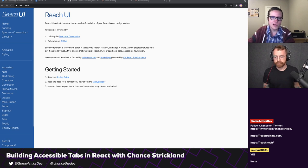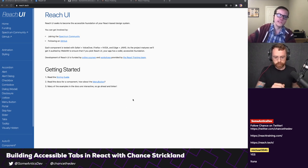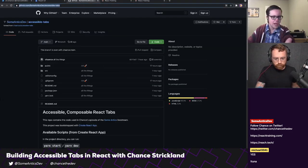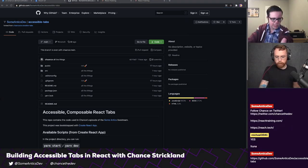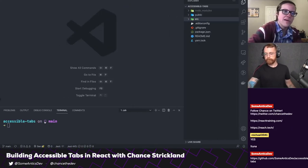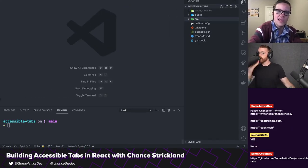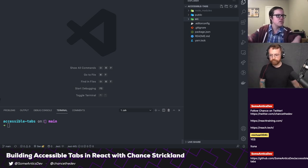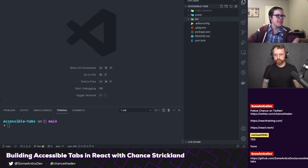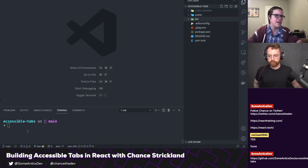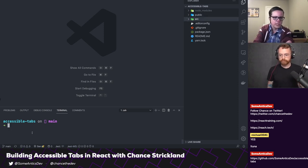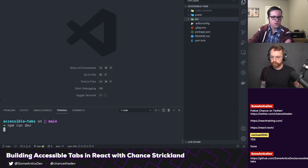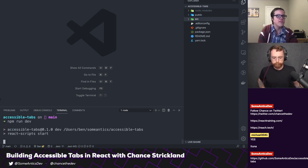Alright, so let's go ahead and get started. We do have some starter code here that I'm going to send y'all the link to, but I've gone ahead and installed everything and set things up locally. You've already gone in and added stuff to a Create React App project, and if I start it we will see what we've got to start with.